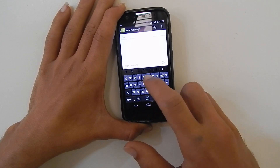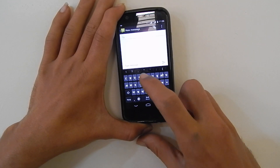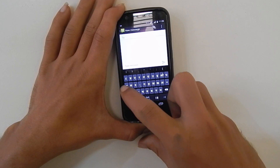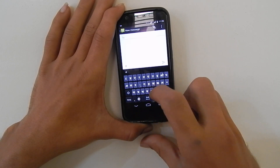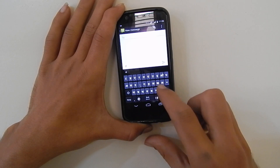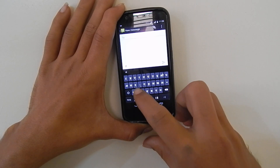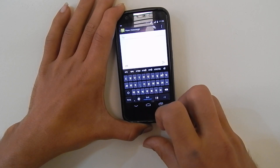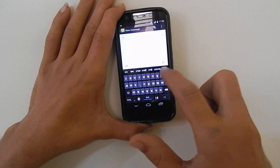You will get predictive text as soon as you type something — like this.